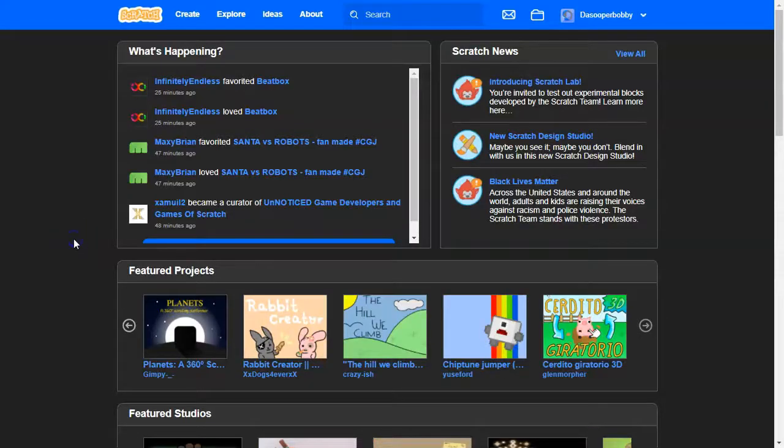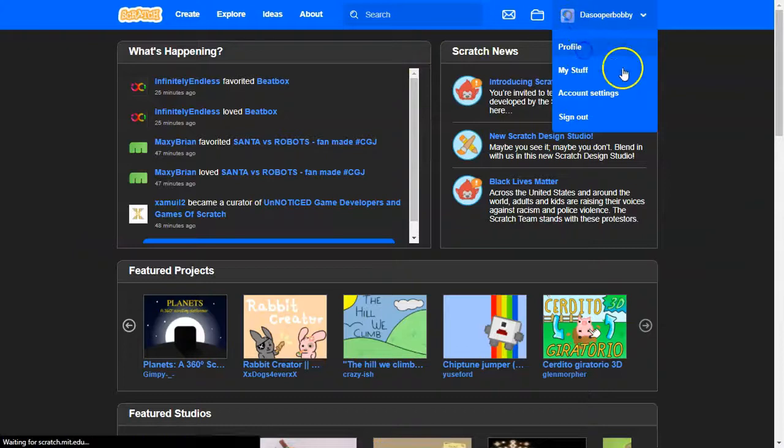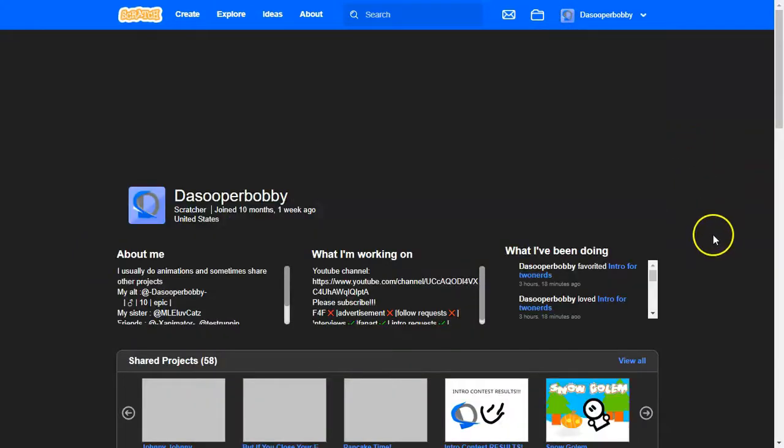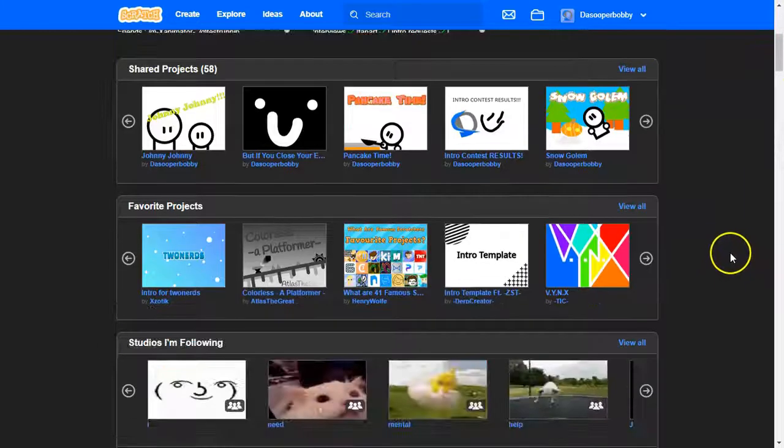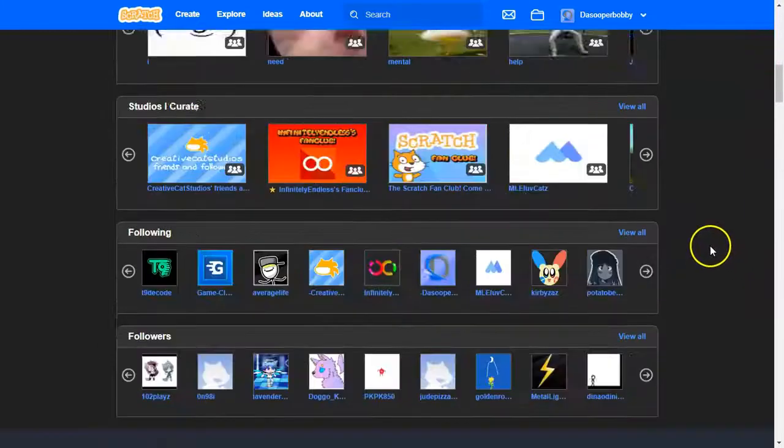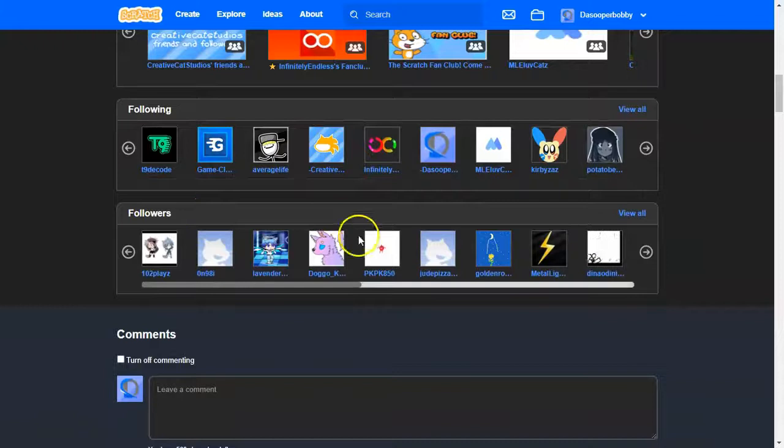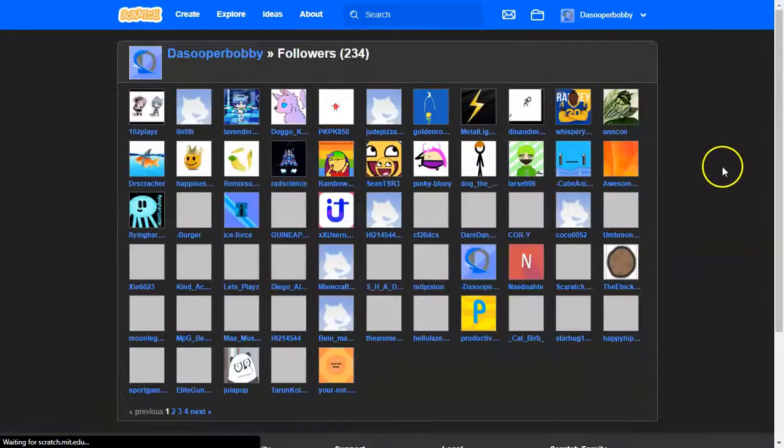The first step is to go to your profile on Scratch. So this is my profile over here. And then the second step is to go to your followers list. So click view all.